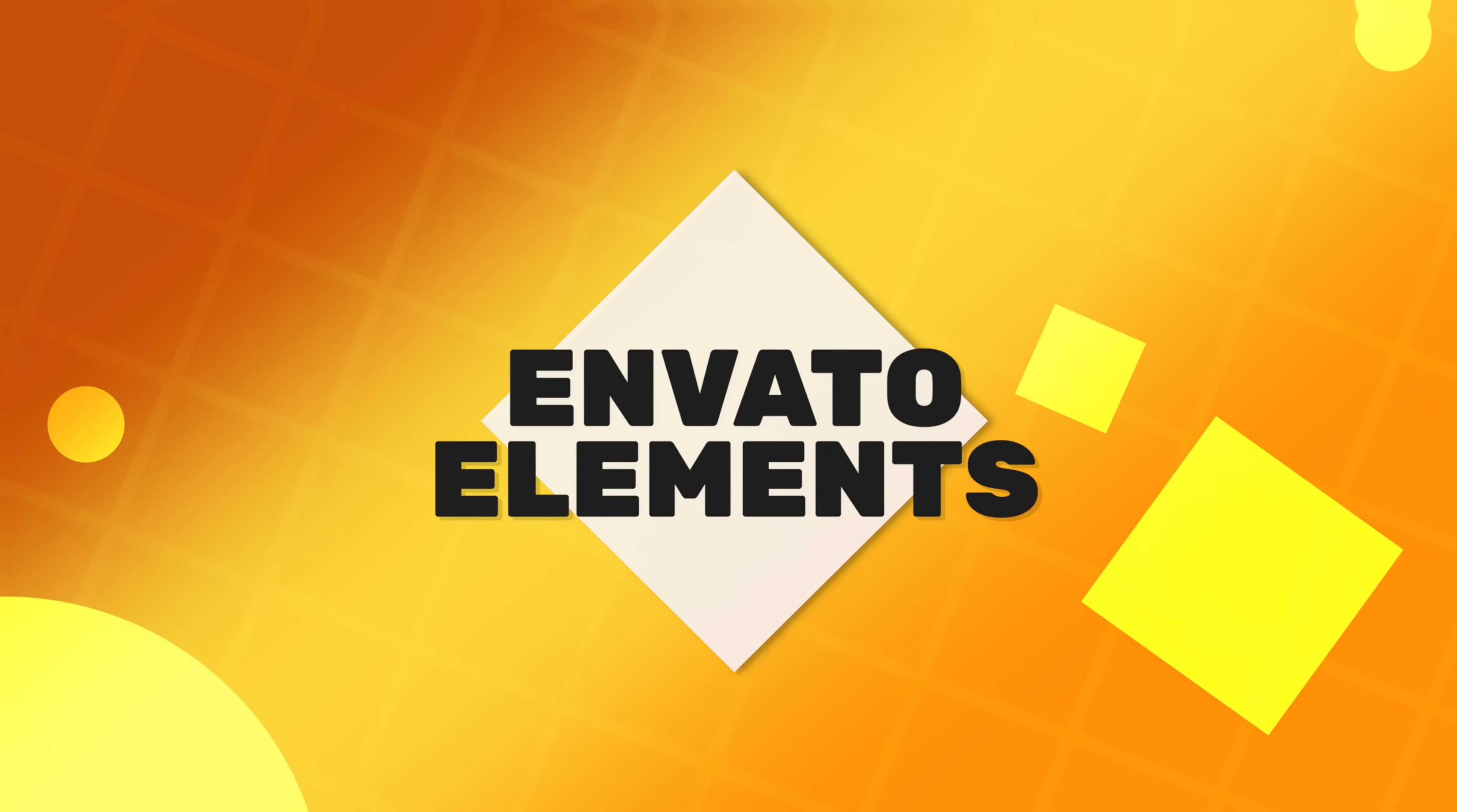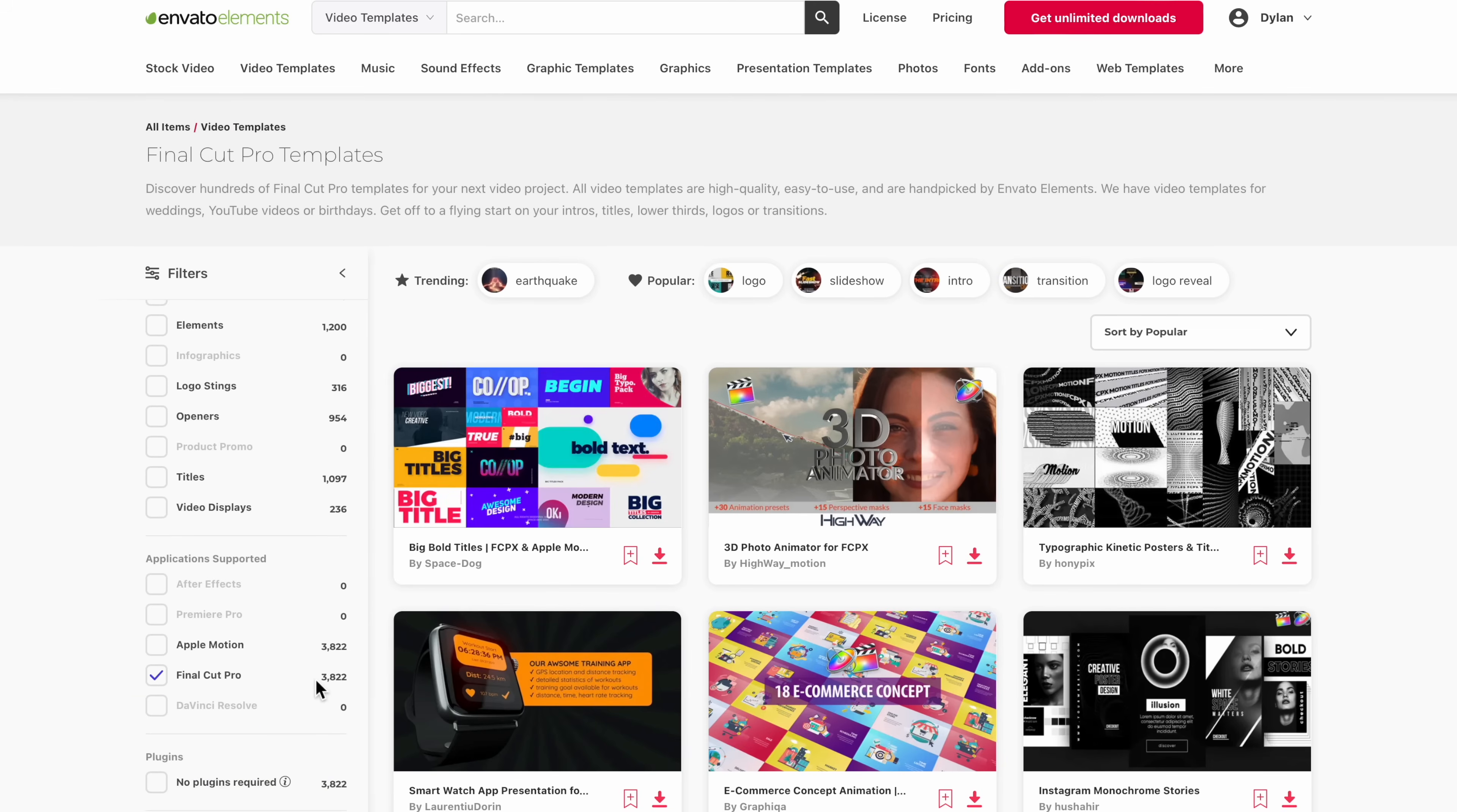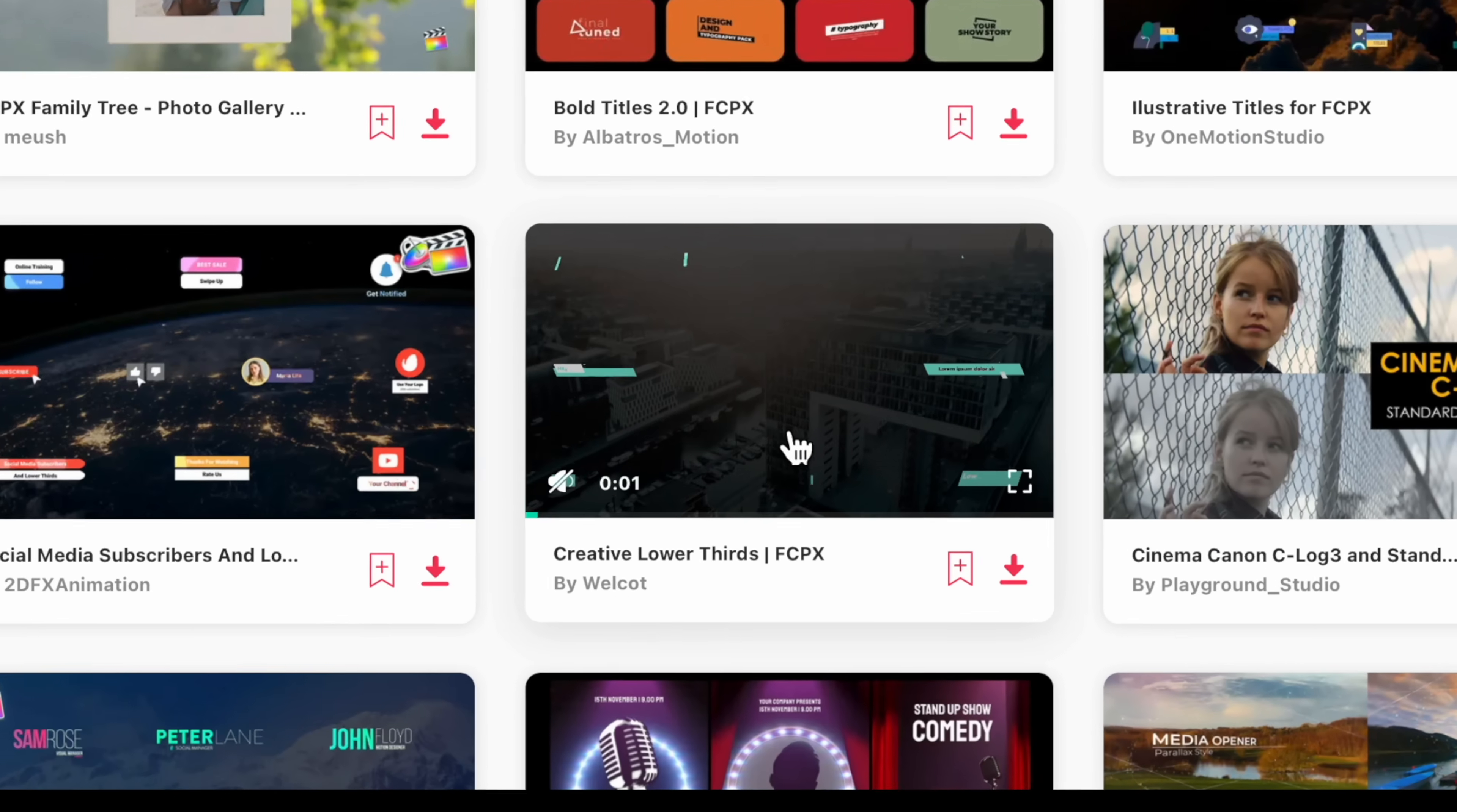So the last plugin on this list is more like thousands of different plugins all wrapped into one. A lot of people think of Envato Elements for their different video elements and photos and music. But what they don't realize is that Envato Elements also comes with thousands of different Final Cut Pro templates. Here on the Envato Elements website, I'll go up to video templates and find Final Cut Pro. And here on the left side, we can see that there are actually 3,822 different templates. And you can see that these are just really powerful graphic animations.